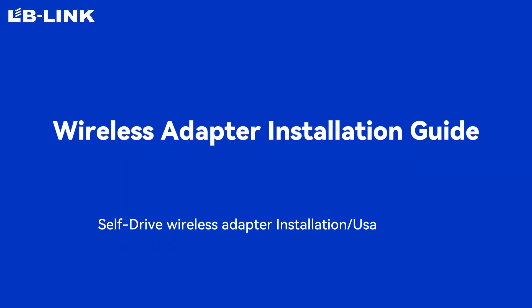LB-Link Self-Drive Wireless Adapter Installation and Usage Video.